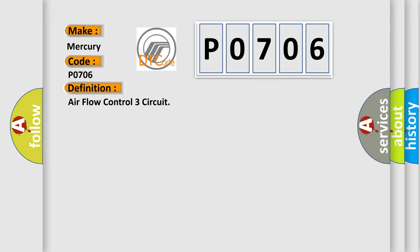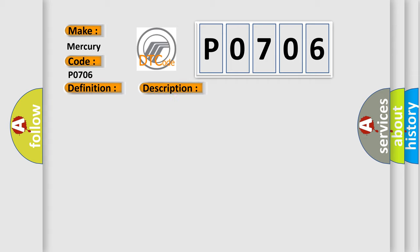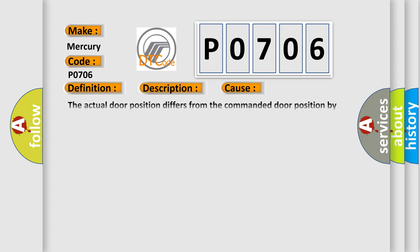And now this is a short description of this DTC code. The ignition is on, the HVAC module is on. This diagnostic error occurs most often in these cases.